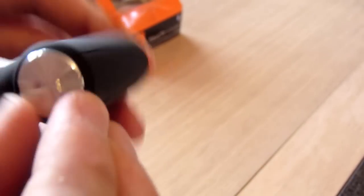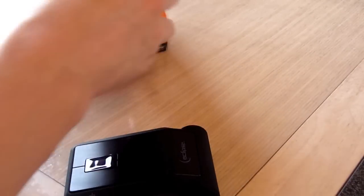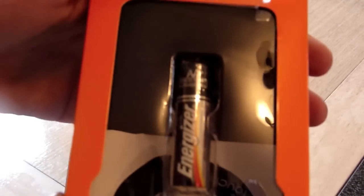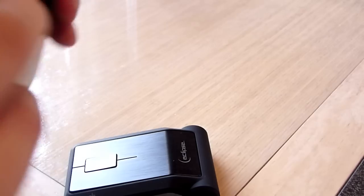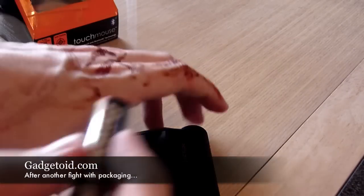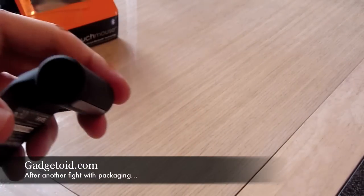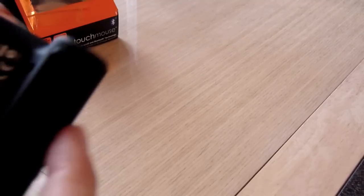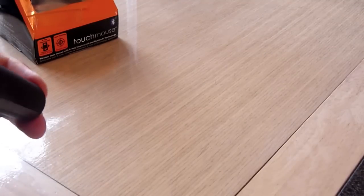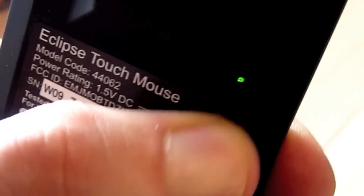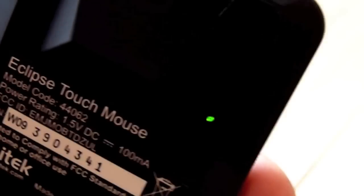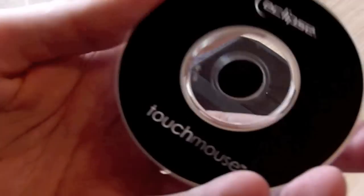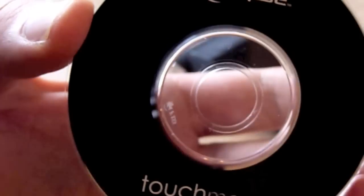Now clearly this is where you put the batteries, or in fact battery as the case may be. Right, got the battery out the packaging, pop it in. The touch mouse is now alive.